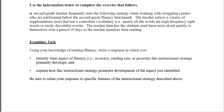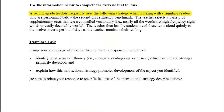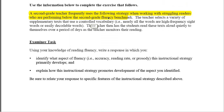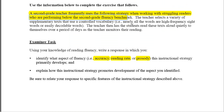Here's the question. A second grade teacher frequently uses the following strategy when working with struggling readers who are performing below the second grade fluency benchmark. We don't know why that is yet — we won't know until we get a sense of the activity. They might not be fluent because they're not reading accurately, they're reading too slowly, or they're reading with no intonation. Prosody is no intonation. All we know is that they are below the second grade fluency benchmark, but we don't yet know why.